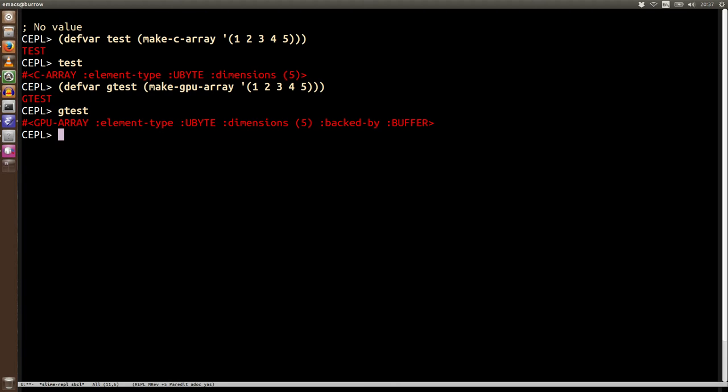Now although technically you could throw anything in there, most of the time what we're doing is putting these large streams of contiguous similarly typed data. Now this is pretty much by definition an array, so we're going to use the same abstraction.